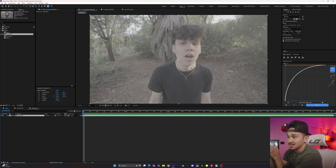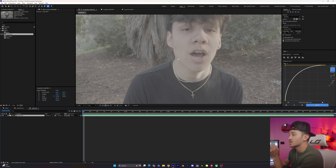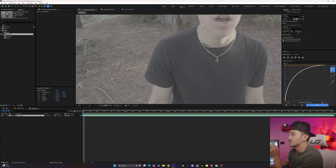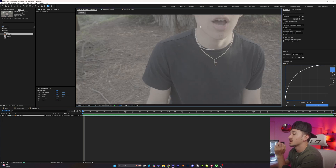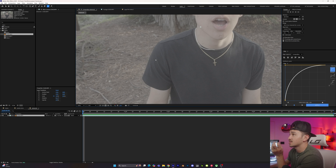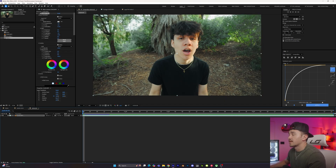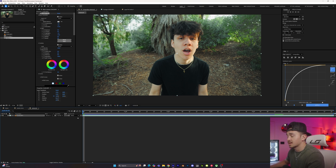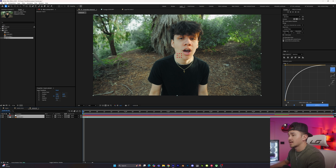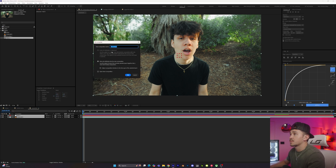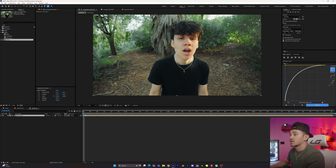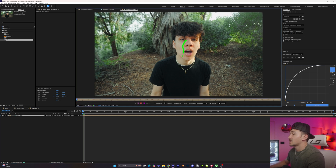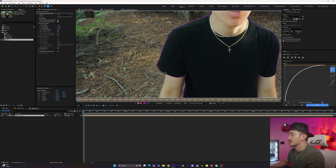The second advanced technique is for rotoscoping S-Log3 footage. The problem is that S-Log3 has less contrast, making edges harder to detect. Instead, add your color correction to the video first, then pre-compose it. Since this is also a 60fps clip inside a 23fps composition, adding a null and pre-composing avoids the mismatch error. Now when you go to the Rotobrush and double-click, you're painting on the color-corrected footage, making it much easier for After Effects to identify what you want to cut out.